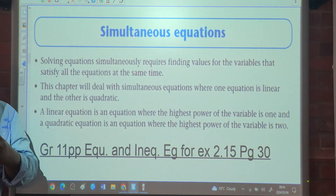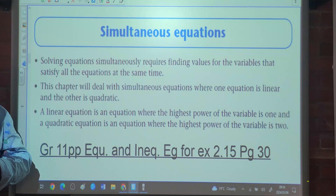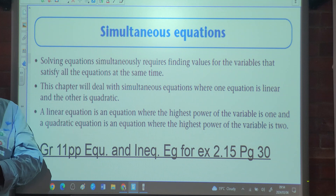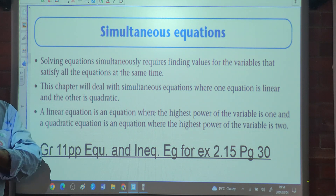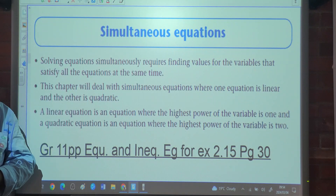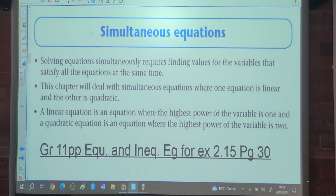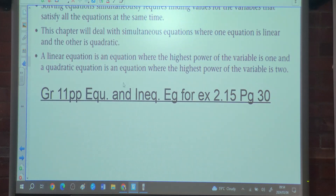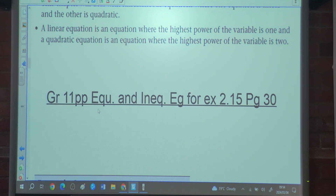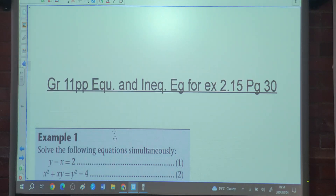We can't use the elimination method here — we can only use it when we have straight linear equations. In the hyperbolic format you can't do it either. In this chapter we deal with simultaneous equations where one equation is linear and the other is quadratic. The linear equation has the highest power of the variable as 1, and the quadratic equation has the highest power as 2.